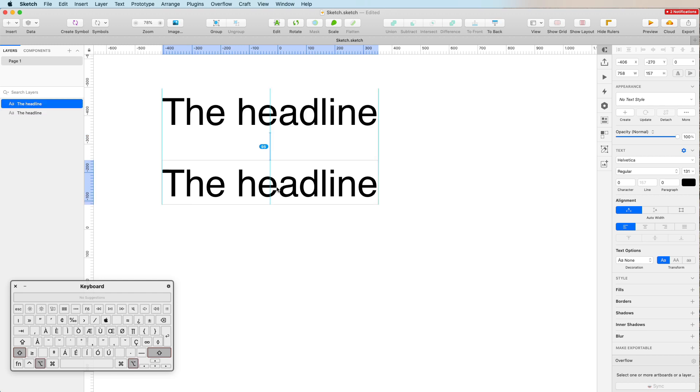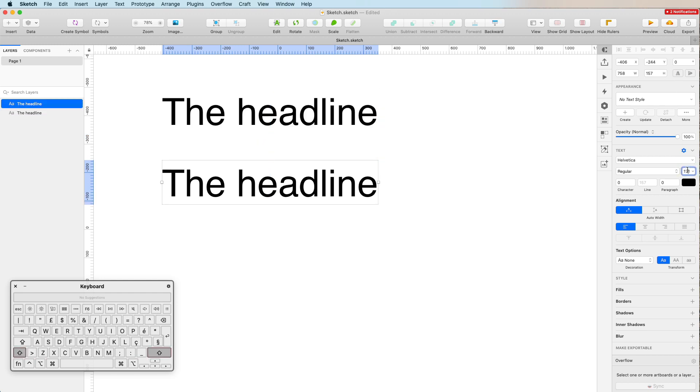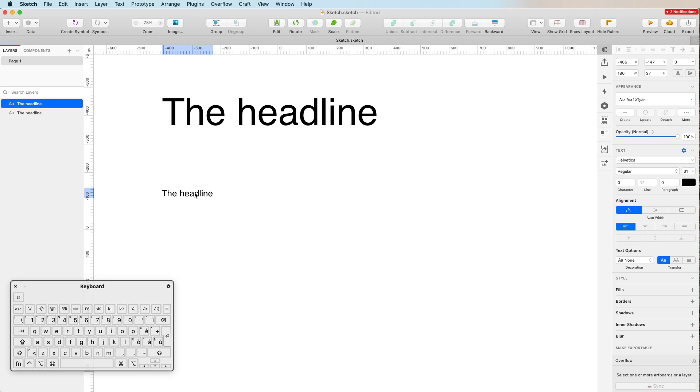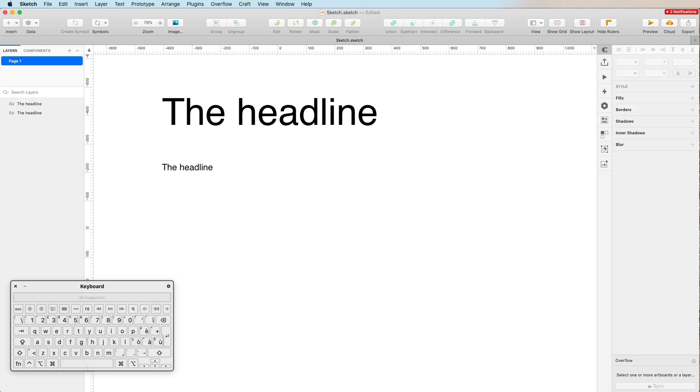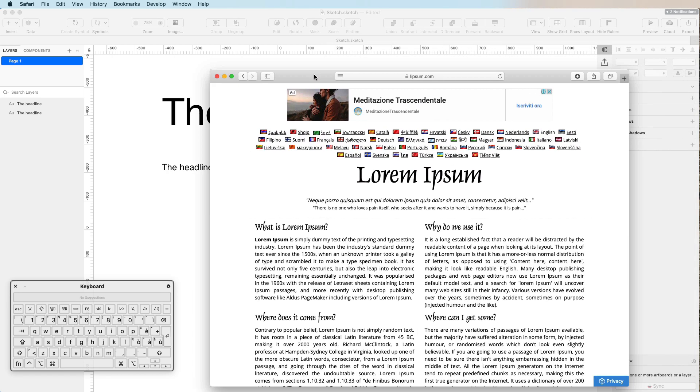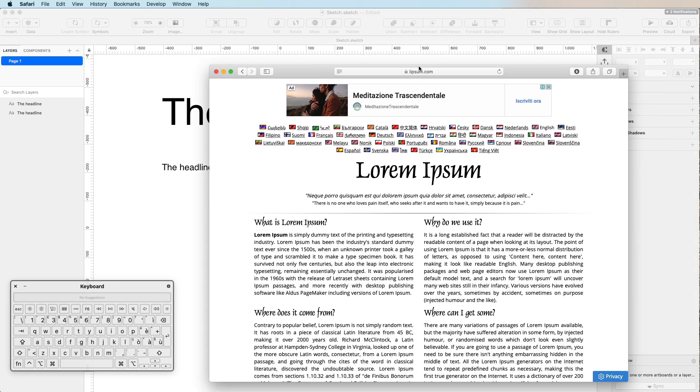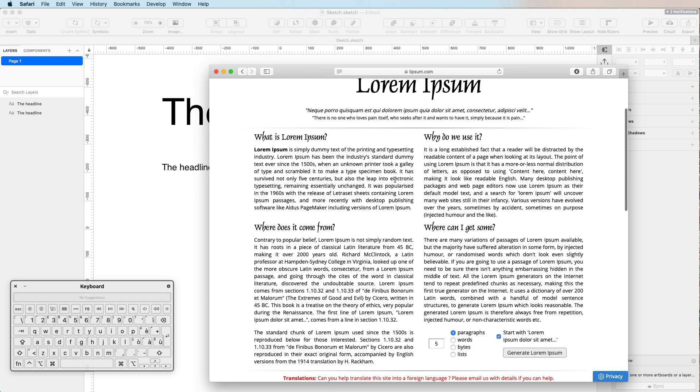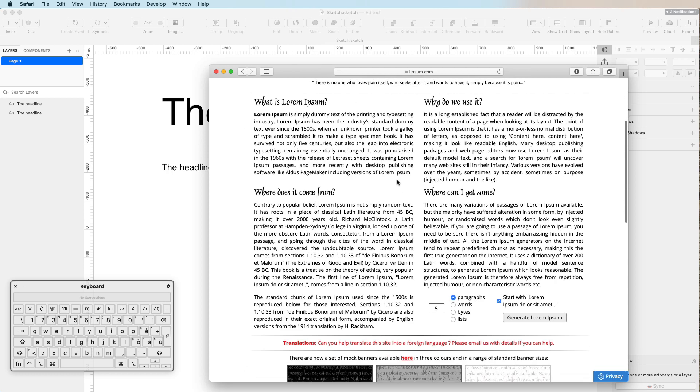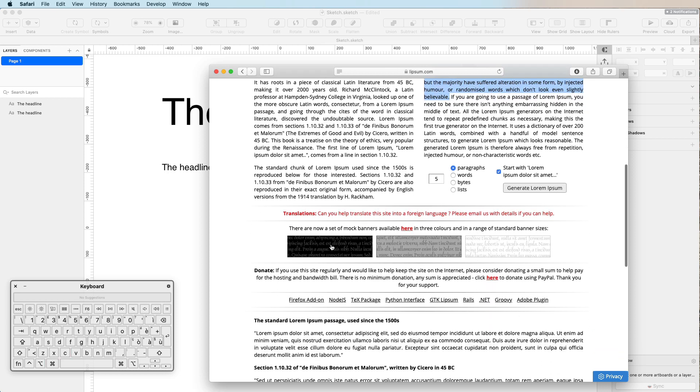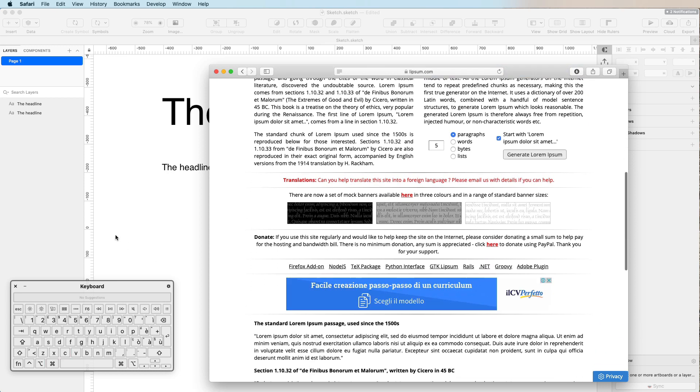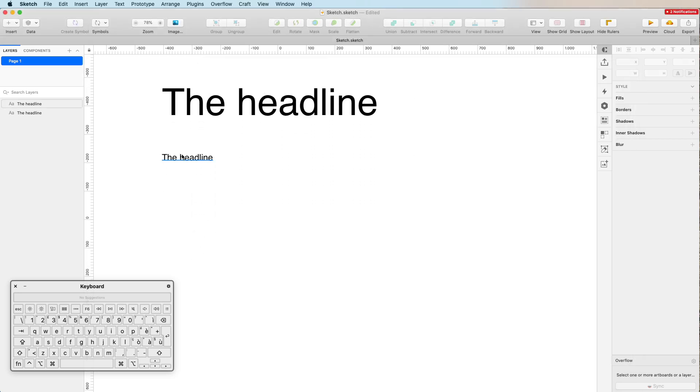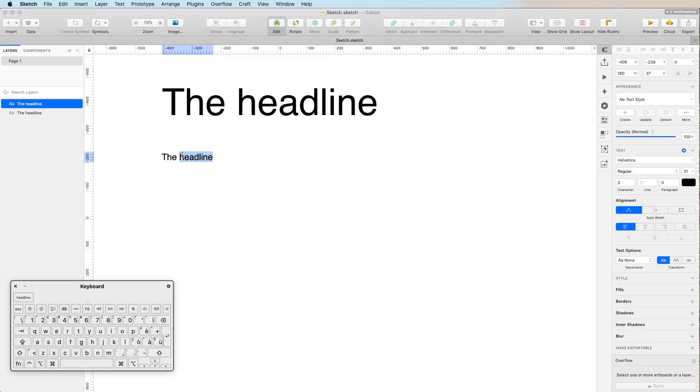I'm going to duplicate this text and make it smaller in order to create a paragraph right below it. I want to introduce you to this website which is called lipsum.com. Basically it's a website with a whole bunch of filler text.